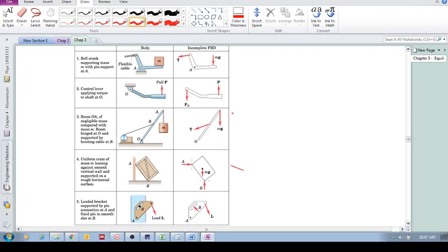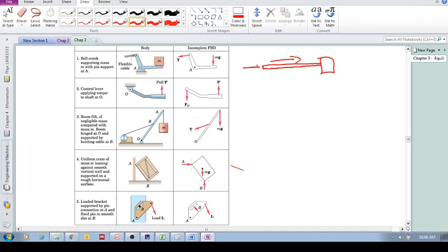Here we have a bell crank with a flexible cable attachment, a mass or box being applied there, and a pin support. We replace the pin with a force. The tension in the cable is always in that direction — in real life you might be able to, but for our assumption you can't push on the cable. The cable can only apply a tension, so the force is always in that direction.